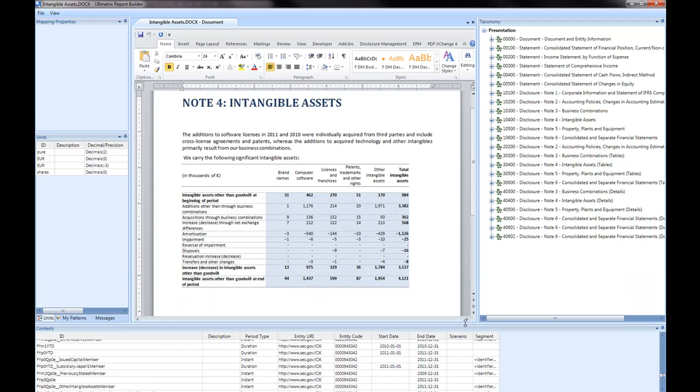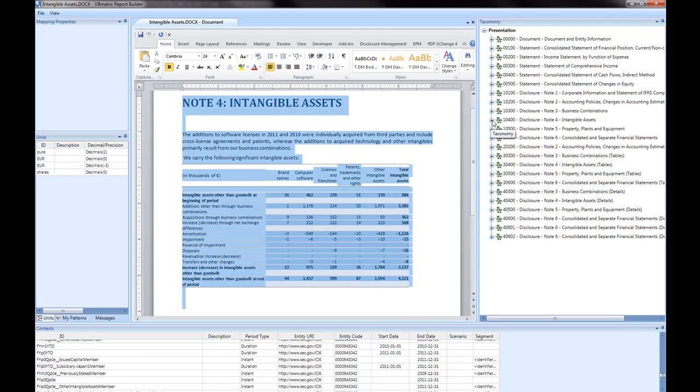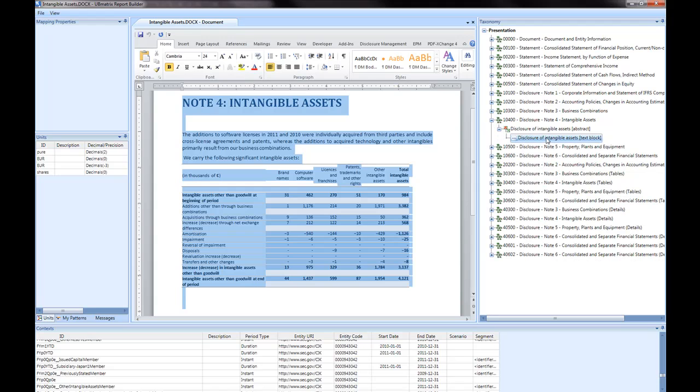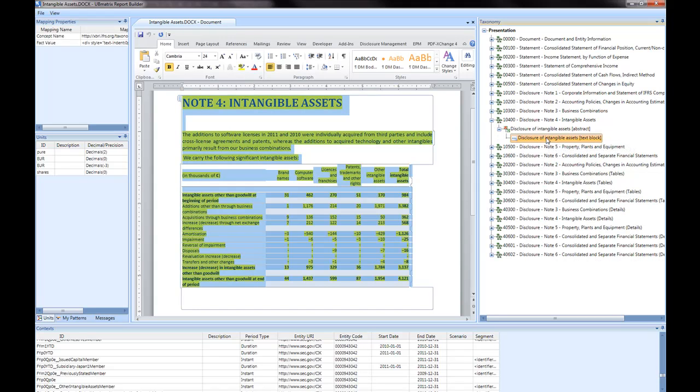This is the environment to tag text blocks and tables in Microsoft Word documents. In order to tag the note, we select the text block and then associate both a taxonomy concept and a context for the period.